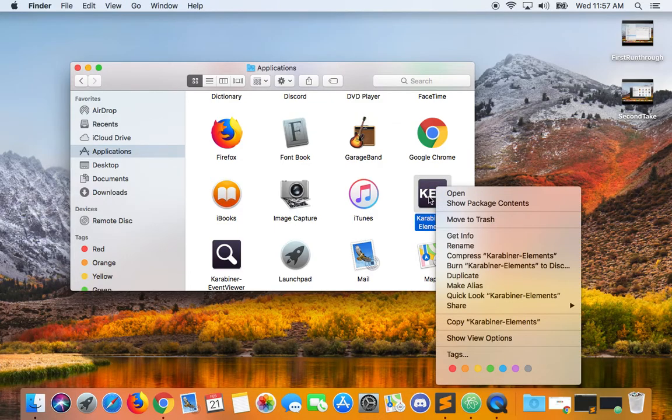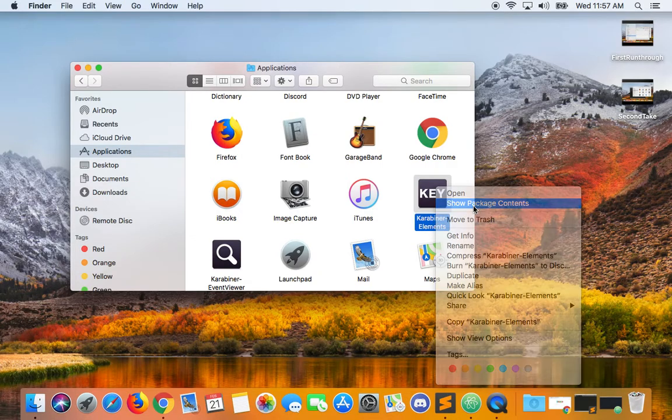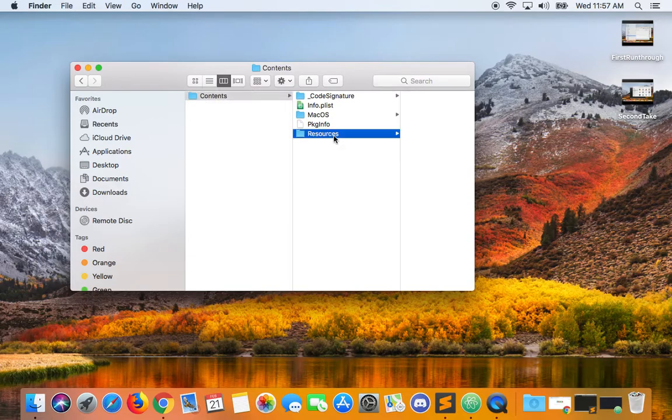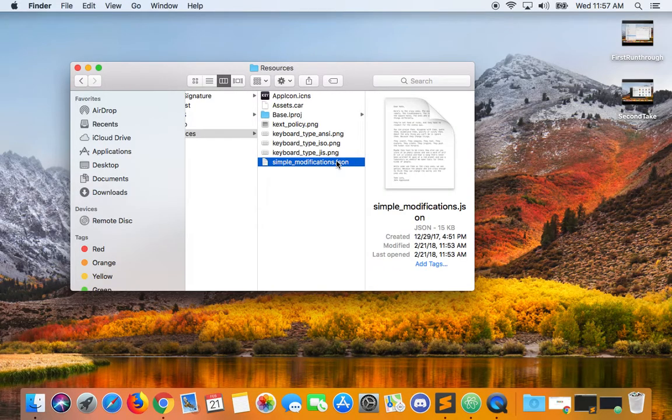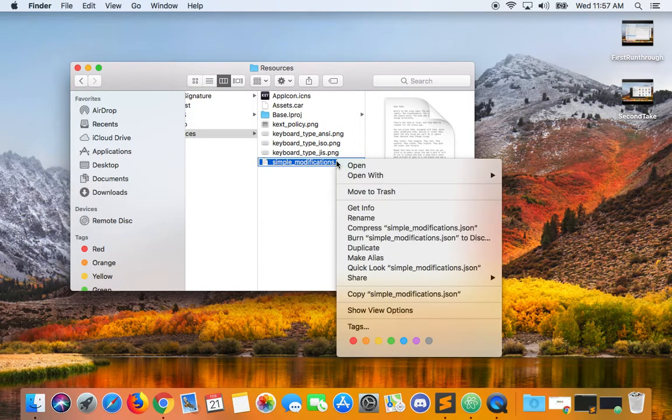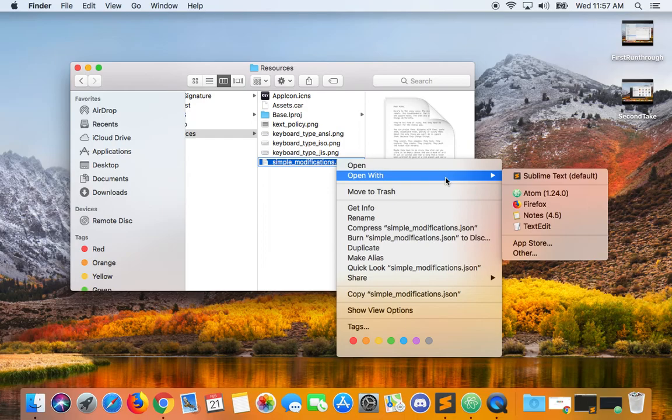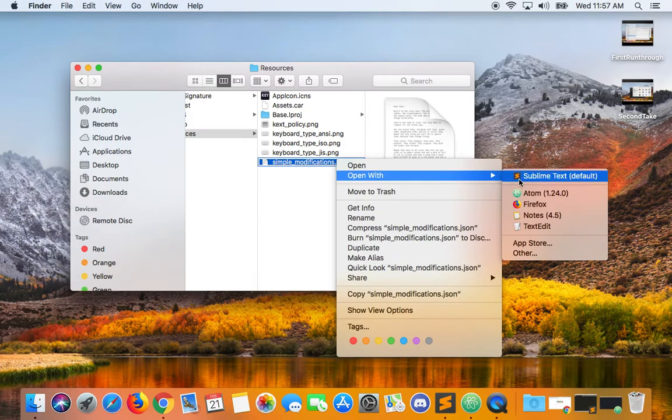Right-click and open show package contents, then go to resources, simple modifications.json, and open that file with an IDE.